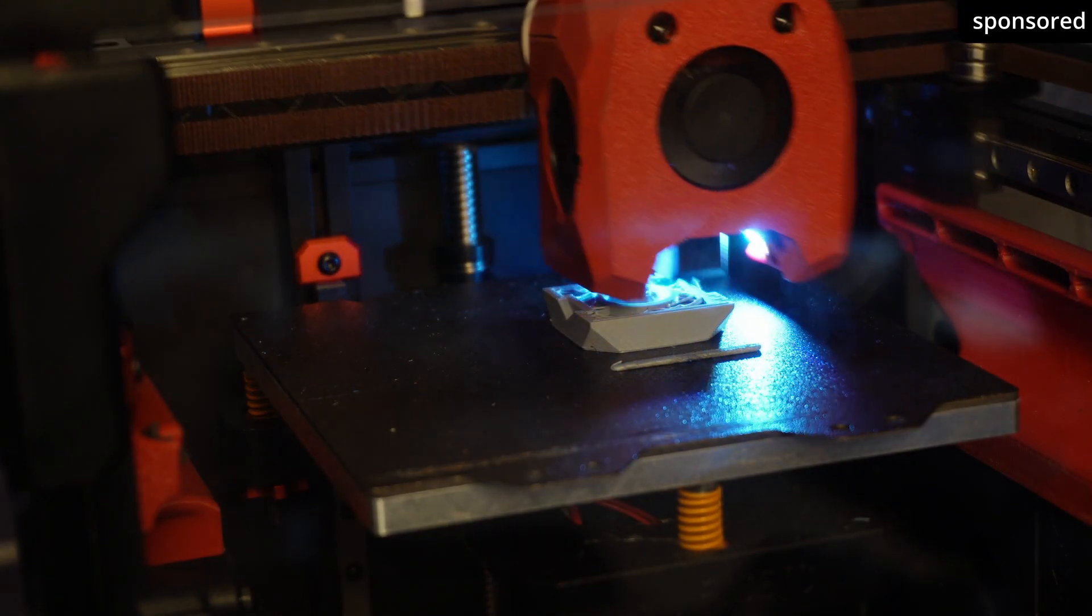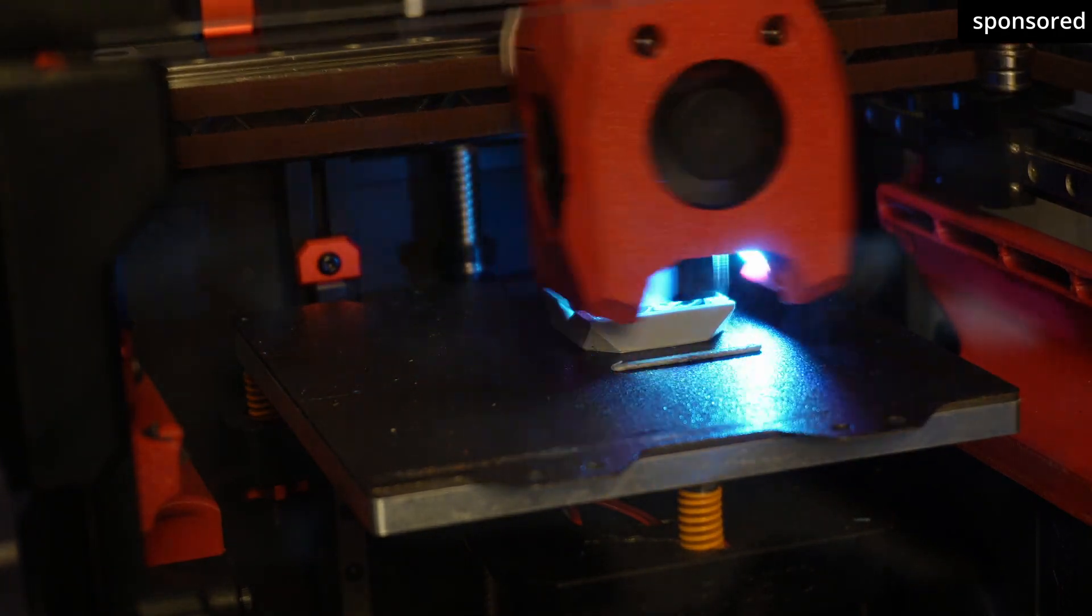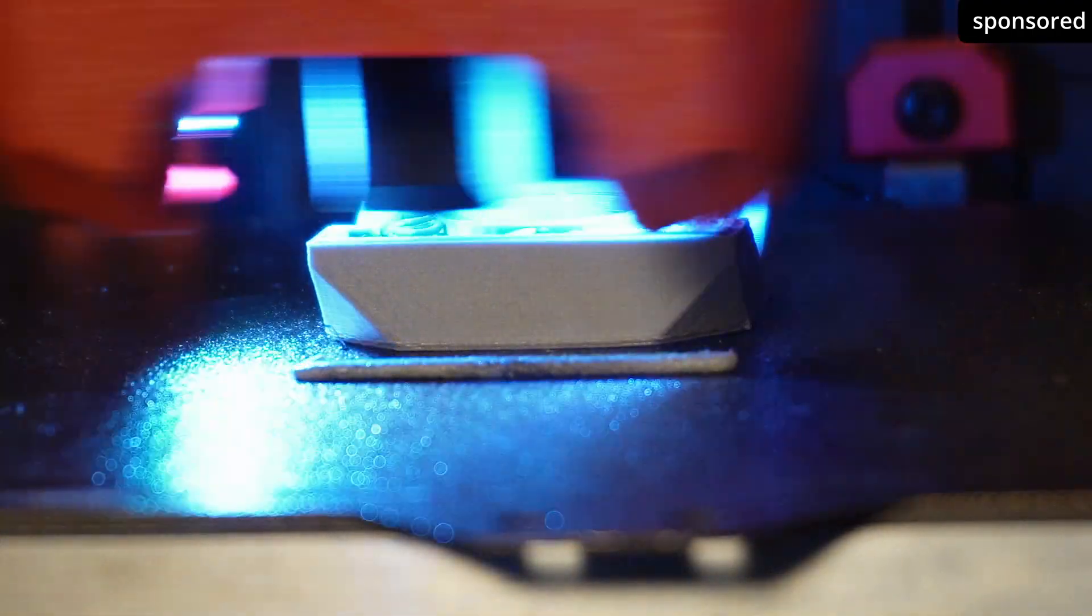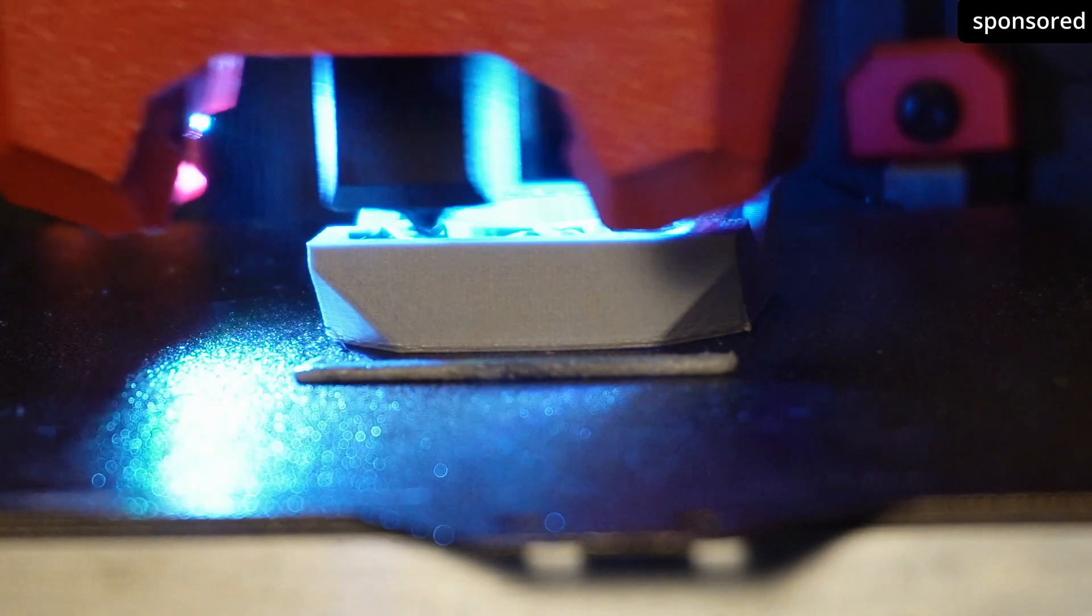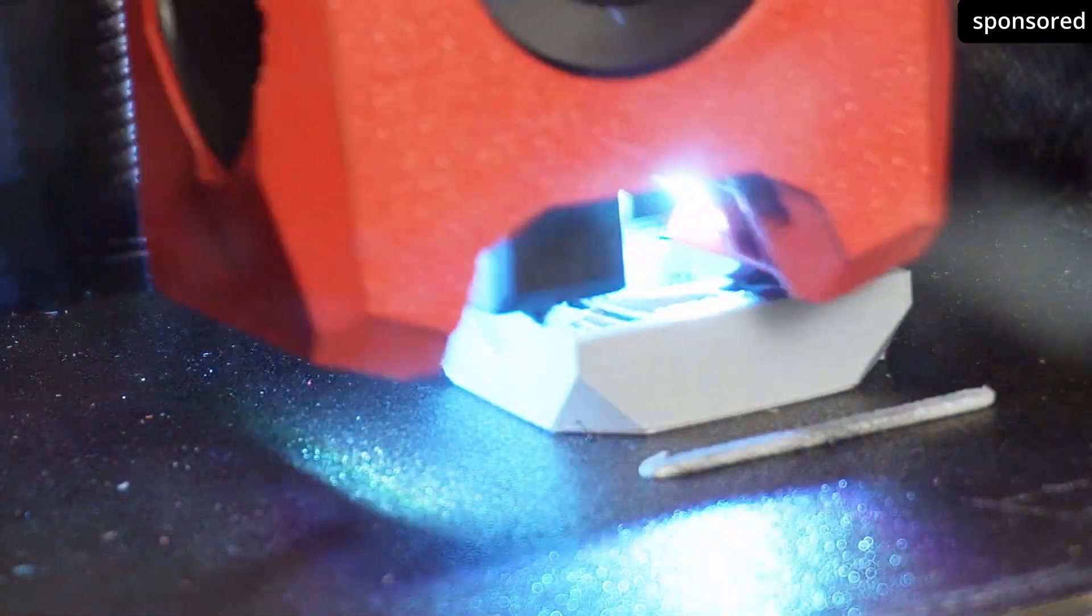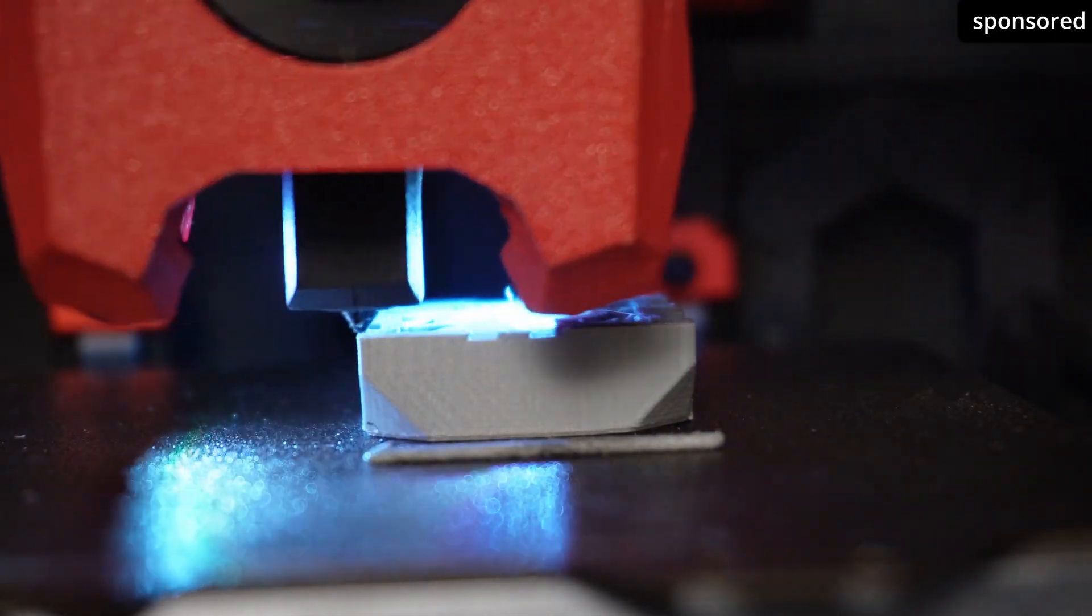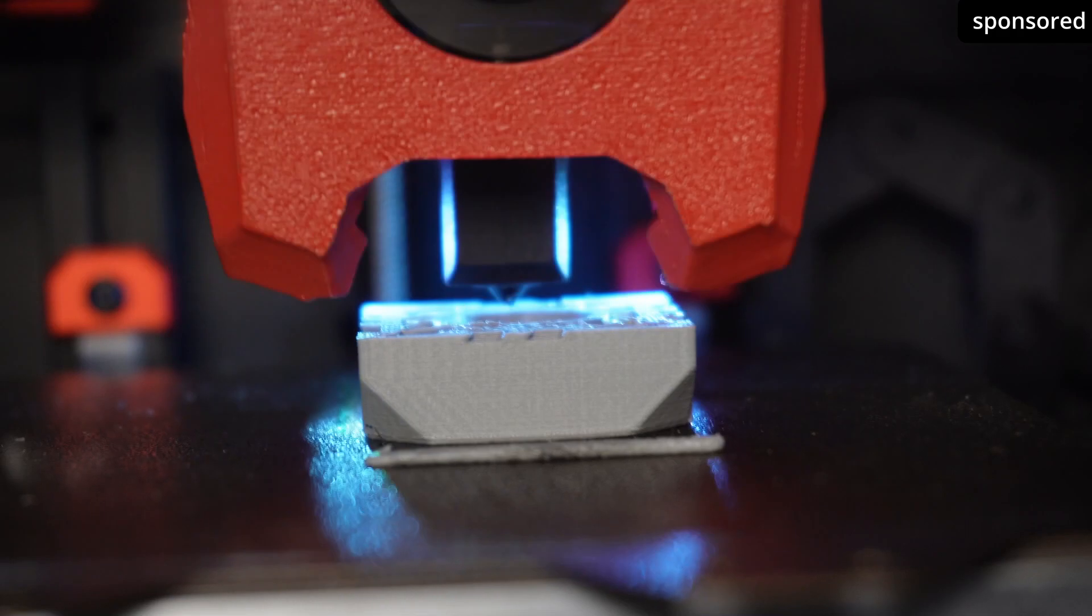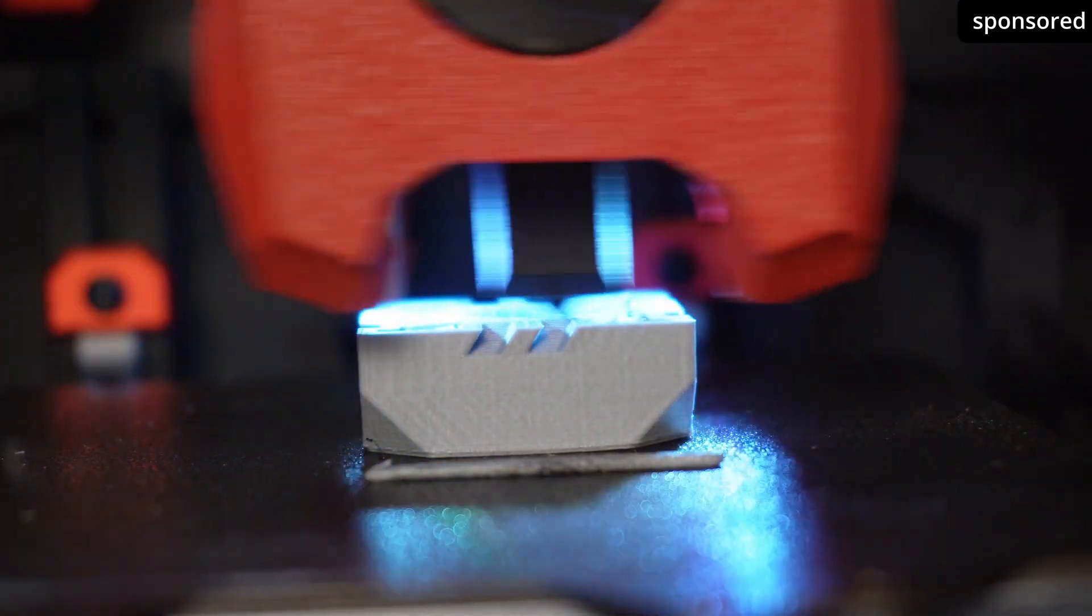To set up an input shaper on your 3D printer, you first need a motion sensor such as the widely used ADXL 345. This sensor records precise movements and saves data, especially those caused by vibrations and oscillations. Many modern commercial printers already have the ADXL 345 integrated, and it's also permanently installed in some DIY printers. If your printer does not yet have a motion sensor, you can easily retrofit it.